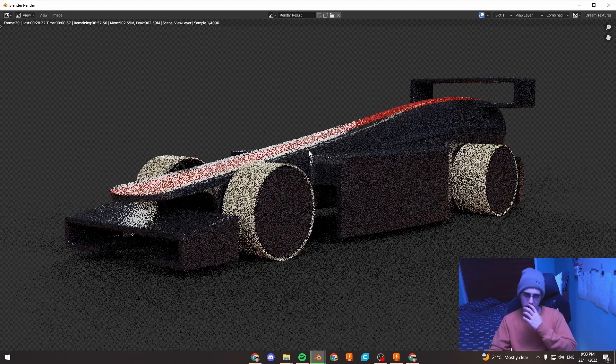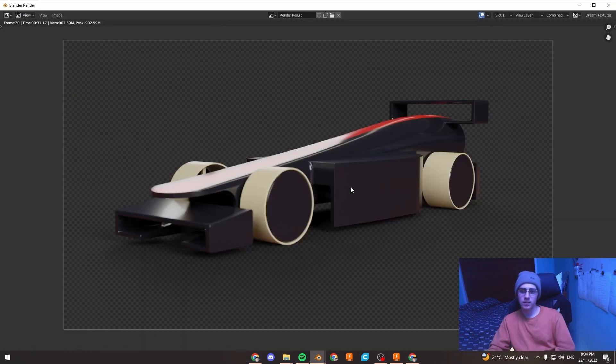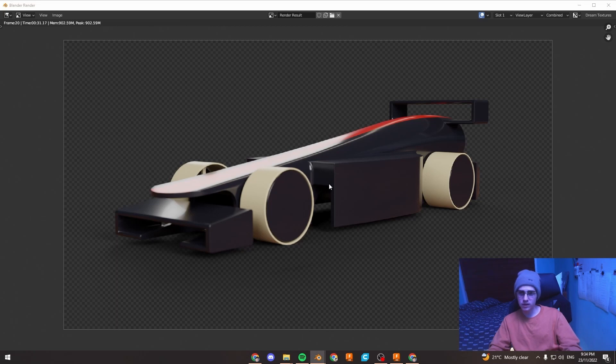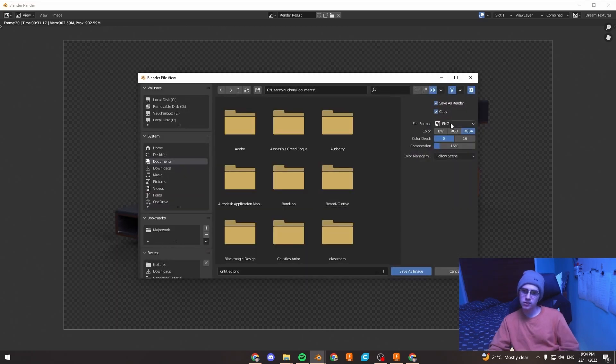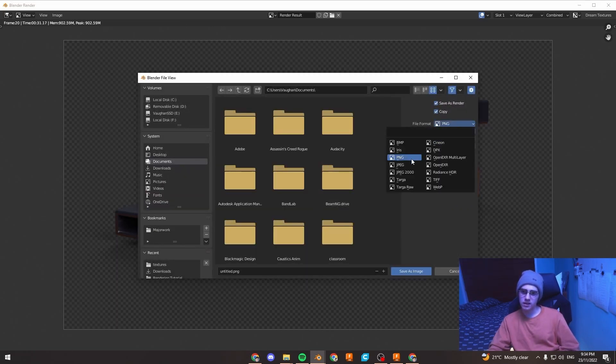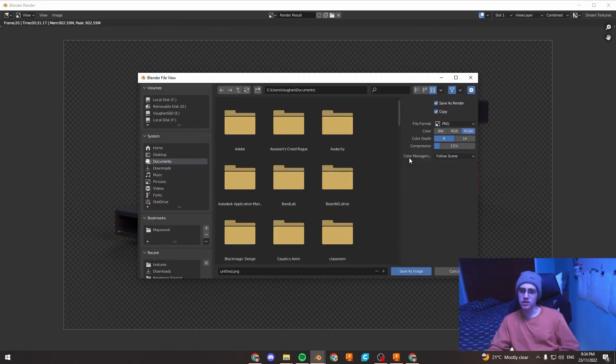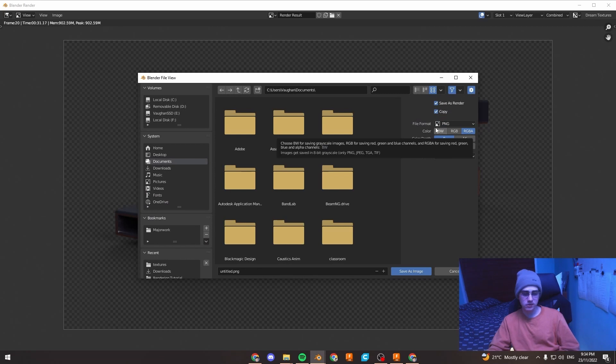Hit F12 to render that again. And when that's finished rendering, press Alt Shift S and make sure you save this as a PNG, just so it's got transparency in it.